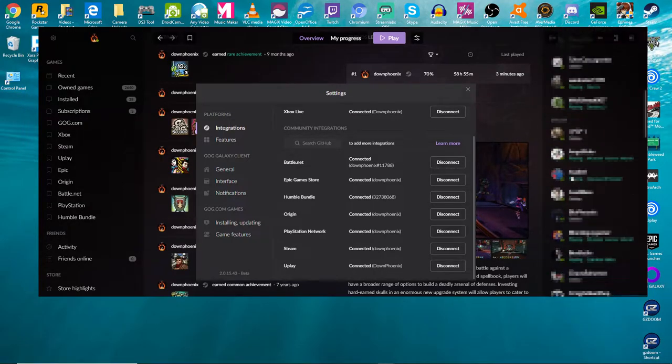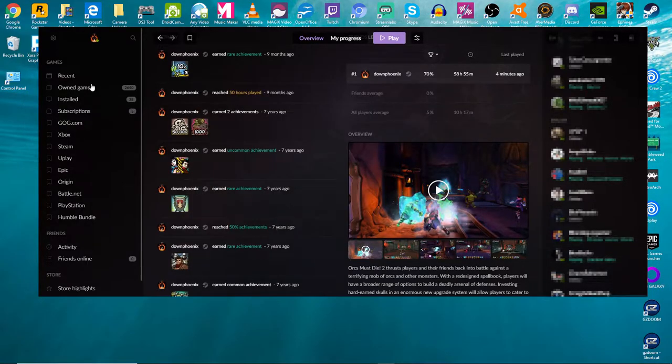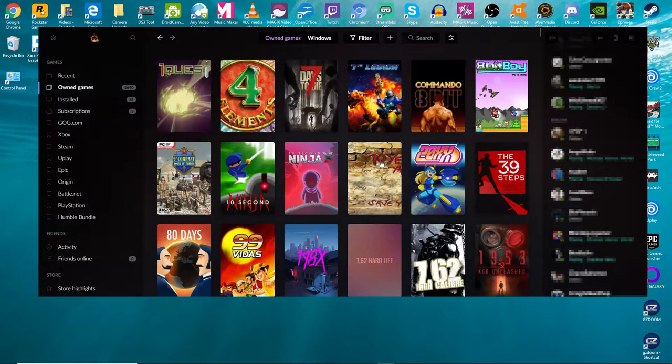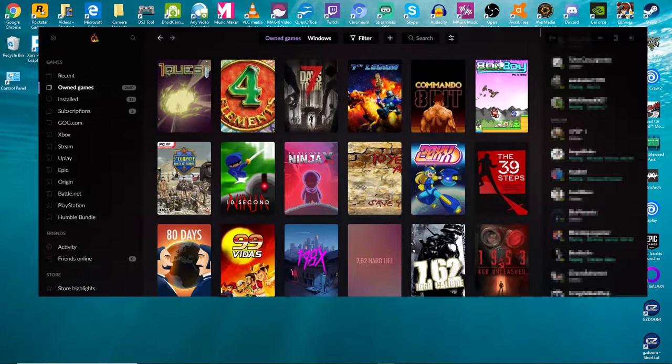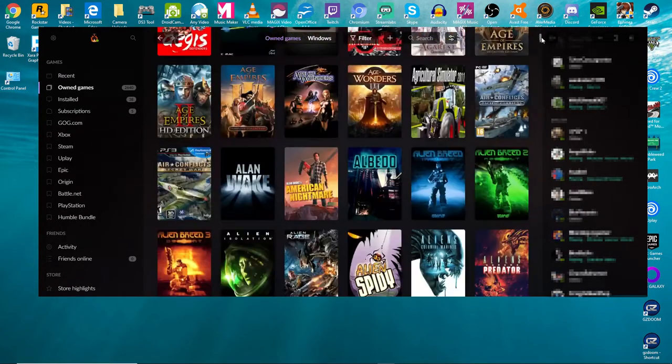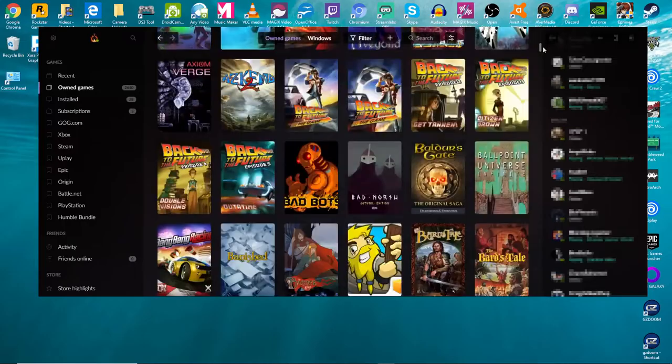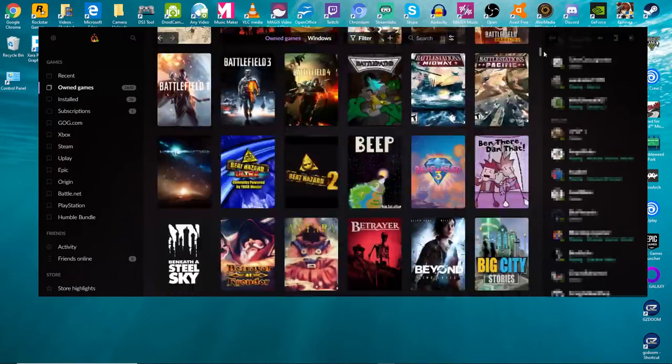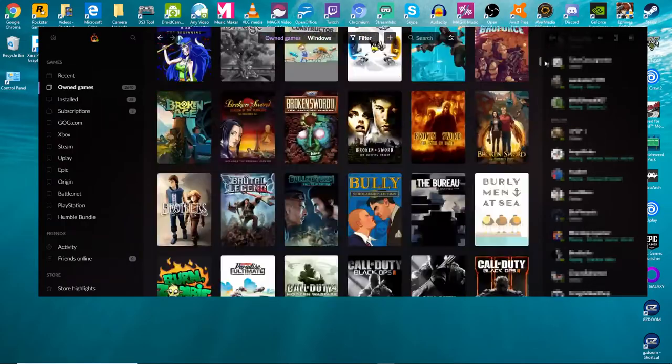But that being said, GOG lets you integrate all this stuff so that you can keep it in one place. It makes it very easy to keep track of everything here. So it's going to show everything, including the PlayStation stuff. And I've got a ton of games that it's going to show up on here on all these different services.